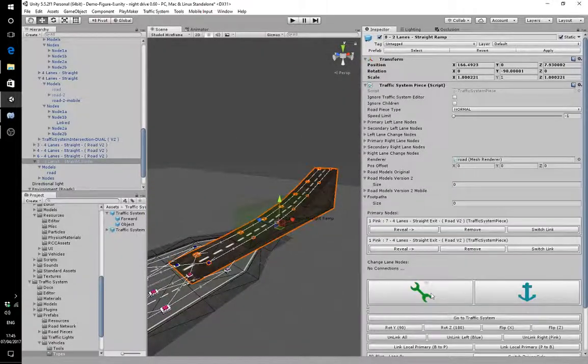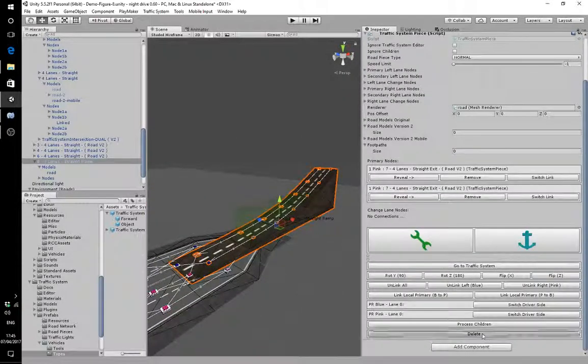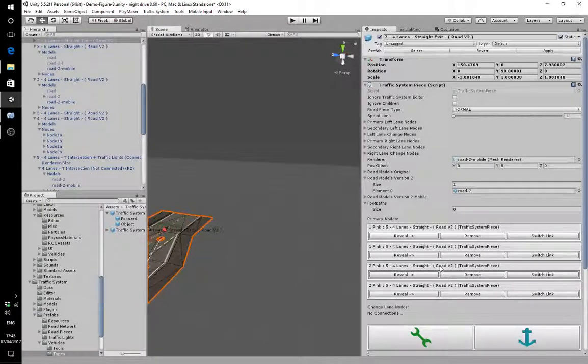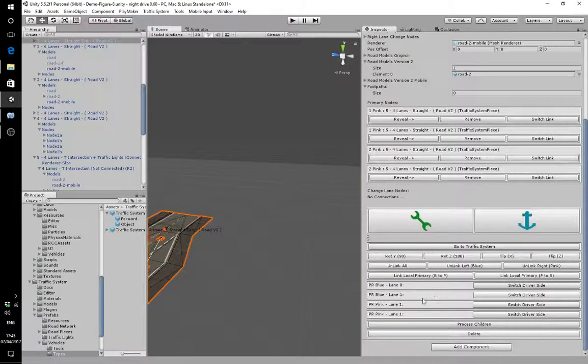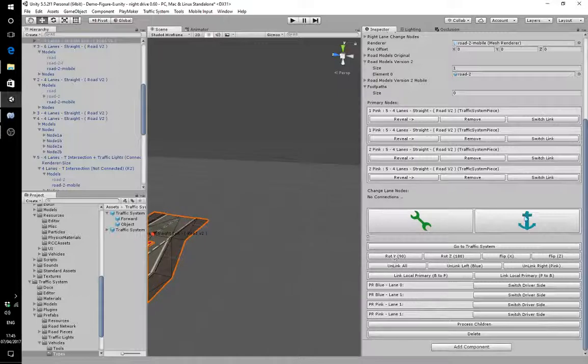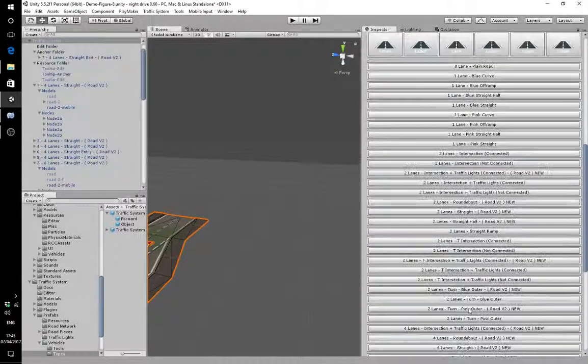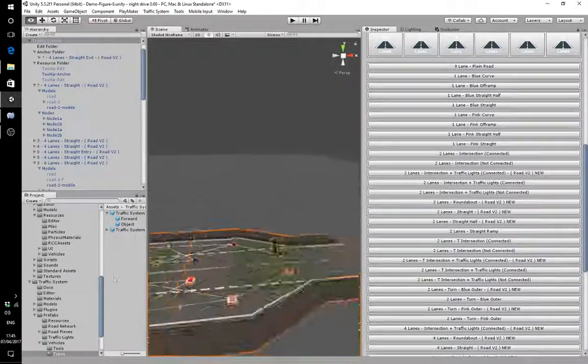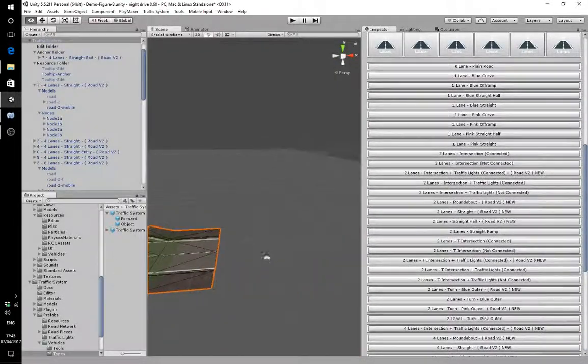You see this one? I need to delete that. Let's go back to here and go to anchor. This is a two lane system.